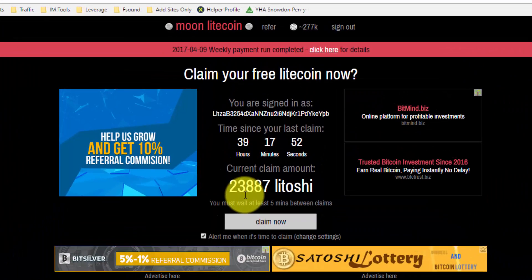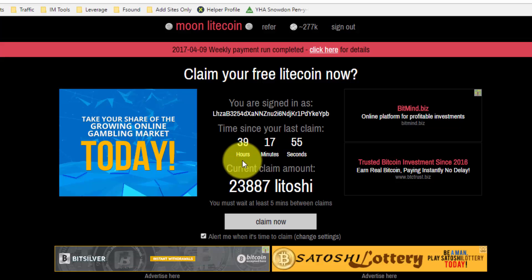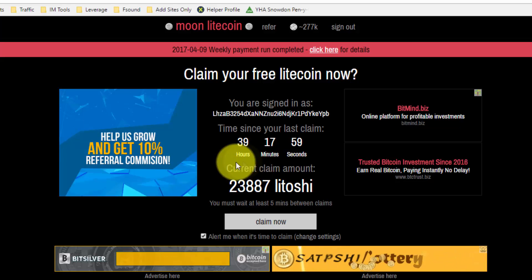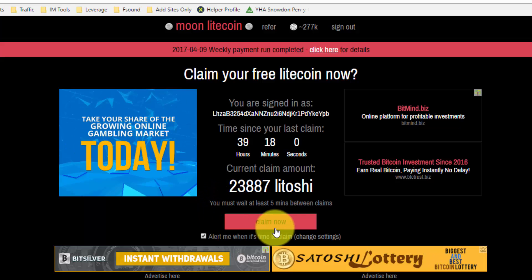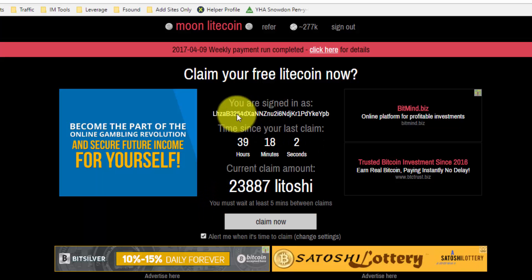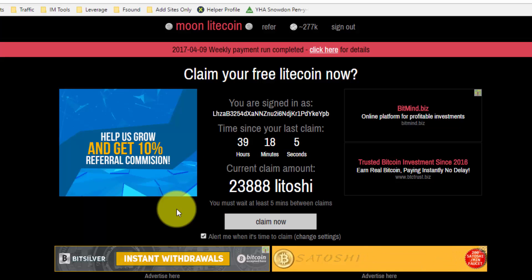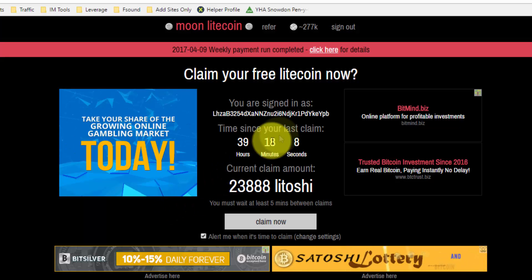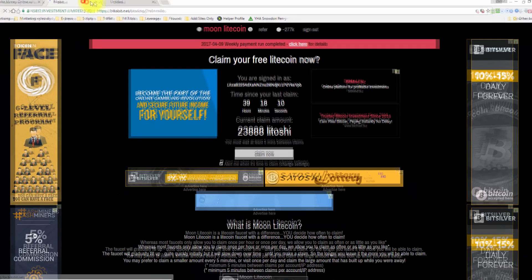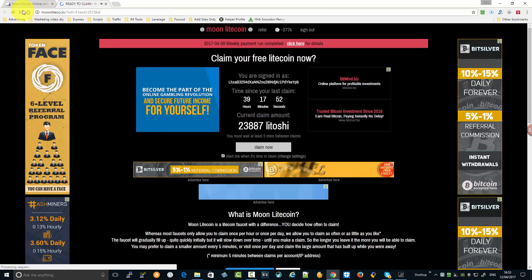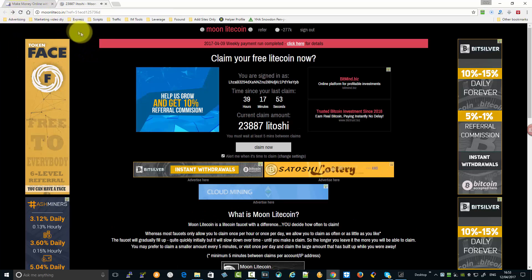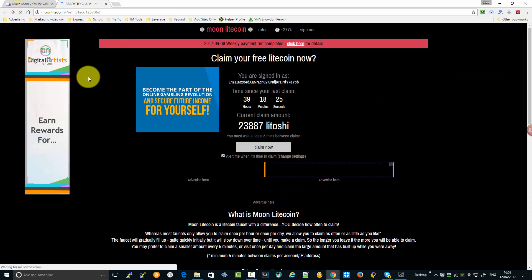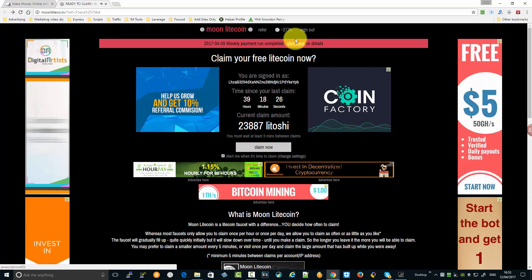As you can see, I now have 23,887 Latoshi. Last time I claimed was 39 hours ago. I'm going to sign out here to simulate what would happen if you sign out and then need to sign back in again.